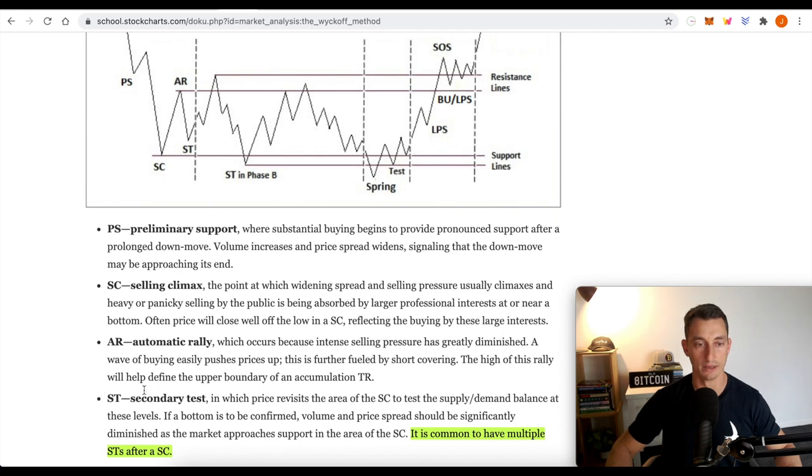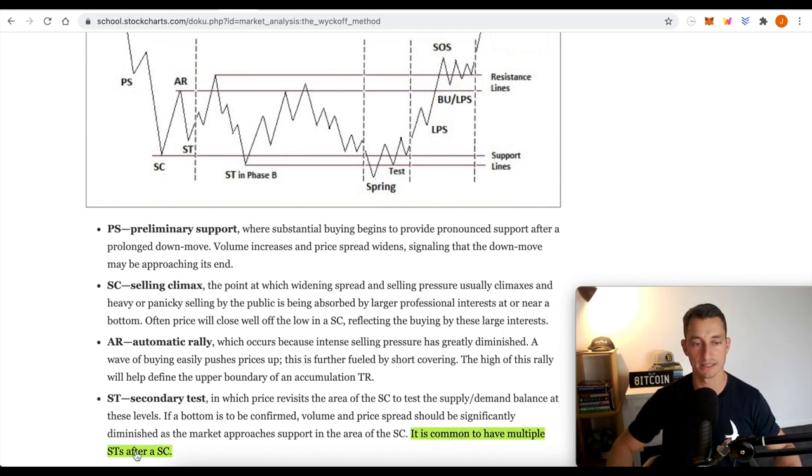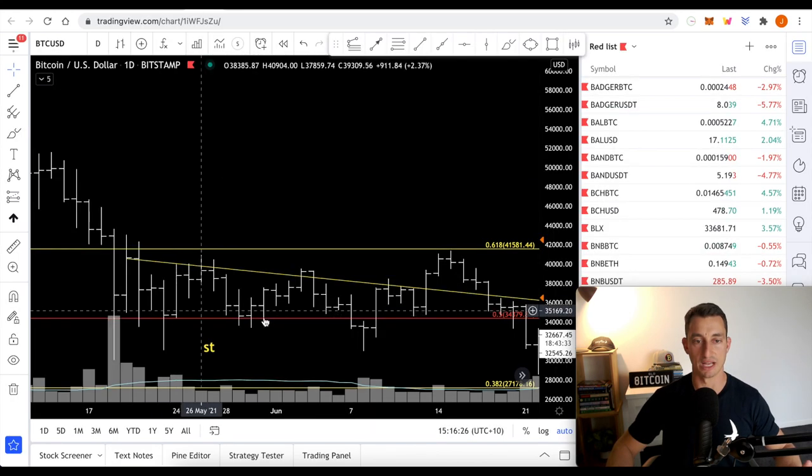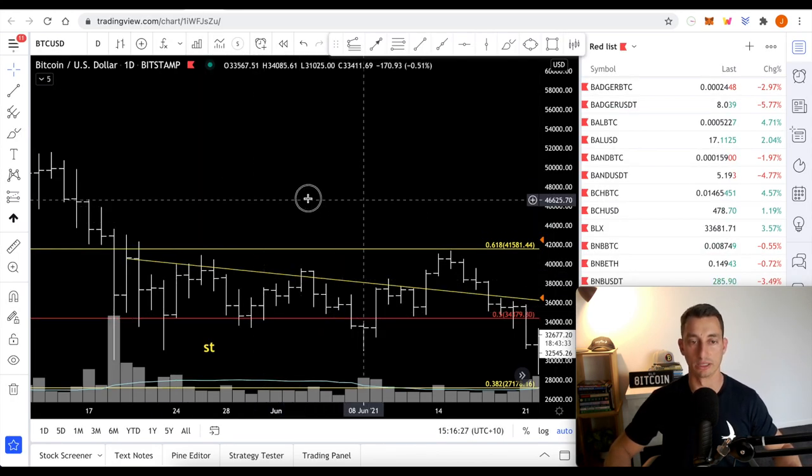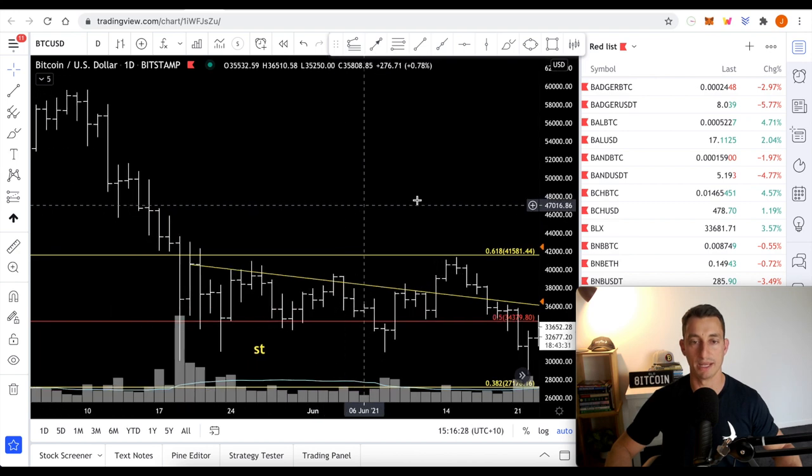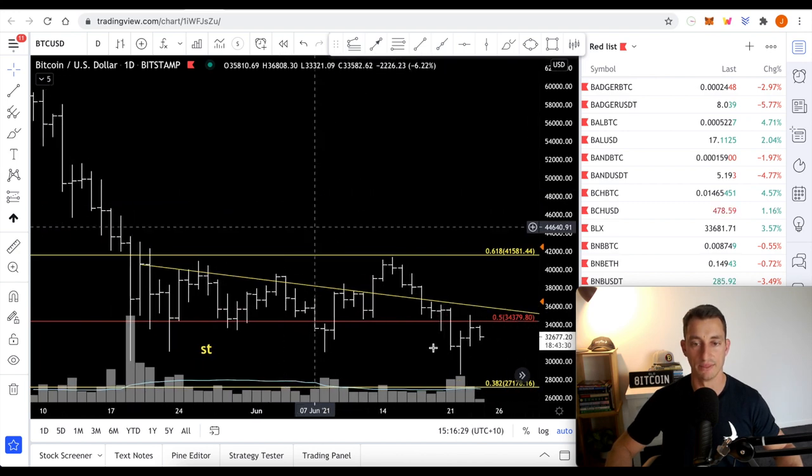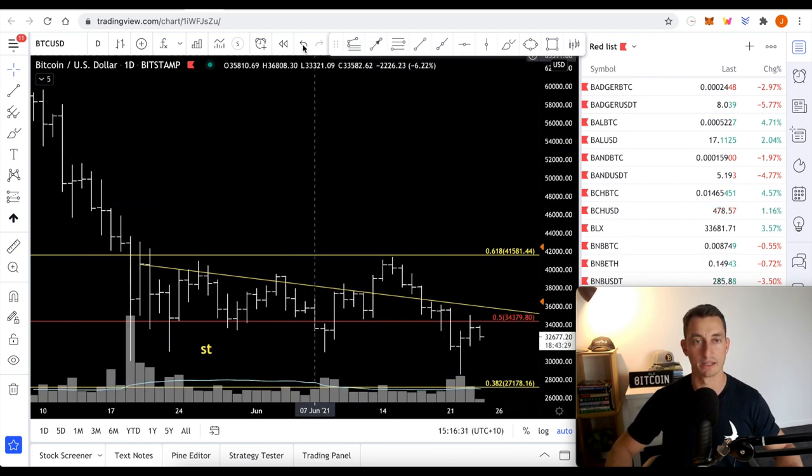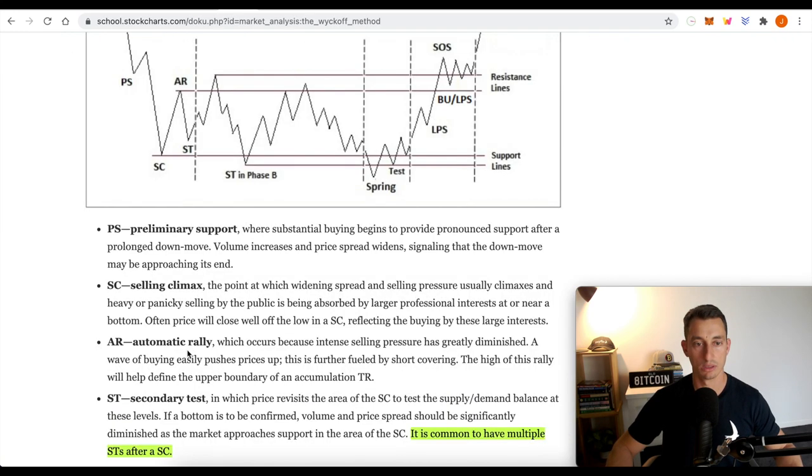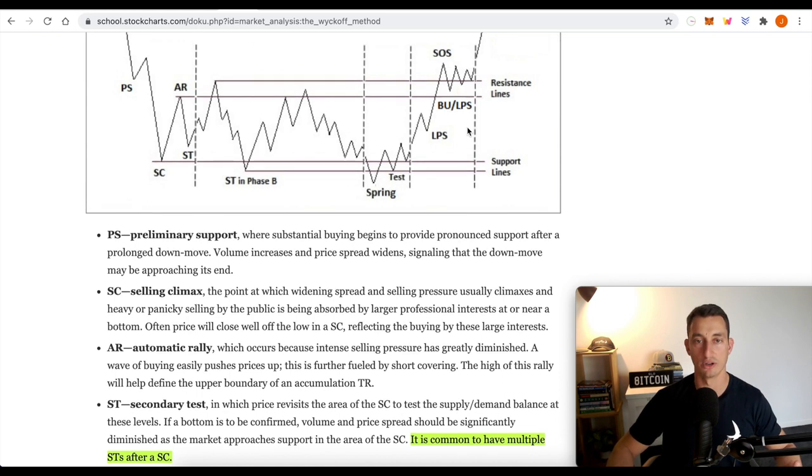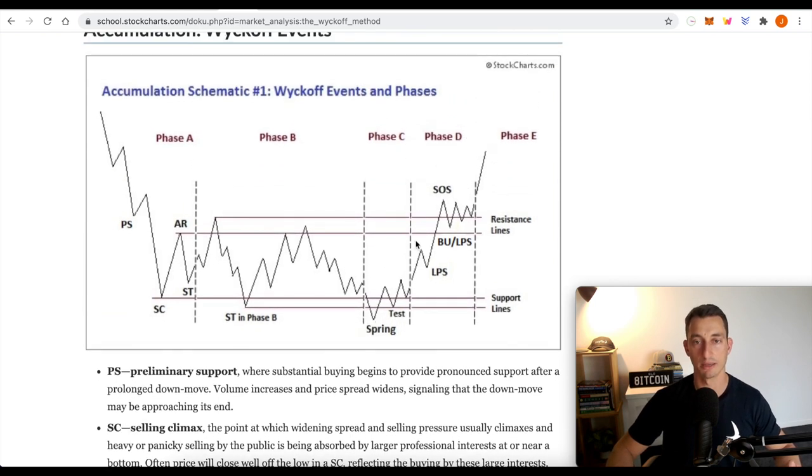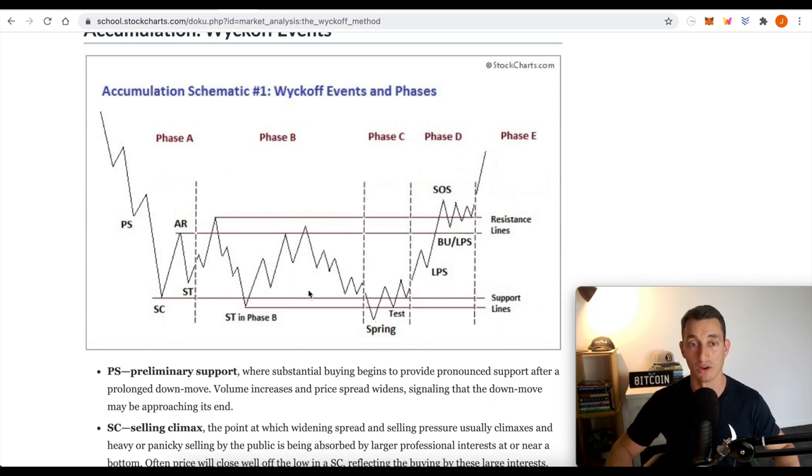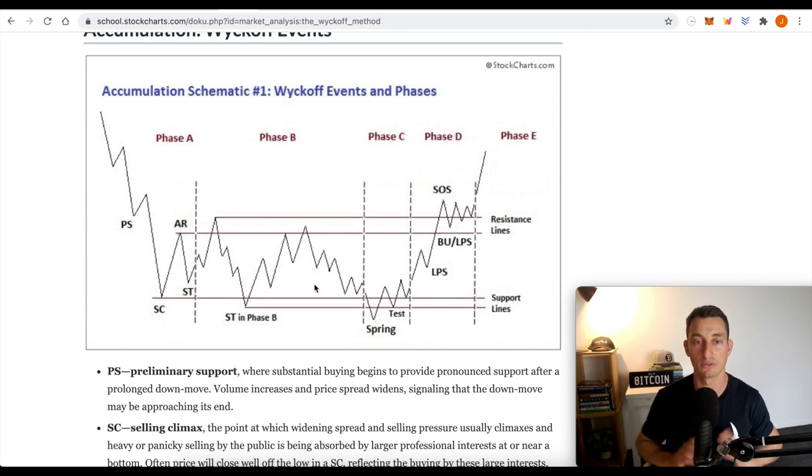It meets his meaning here. Now, secondary test, it is common to have multiple STs after a selling climax. So we don't just have to have two or three. It could be many, many of them, and this could also be another selling climax, or it could be springtime where we get that final test. We don't know yet, and I don't want to get my hopes up to say that we're going into phase D when we could still be in phase B for quite some time, especially if we're getting lengthening cycles.